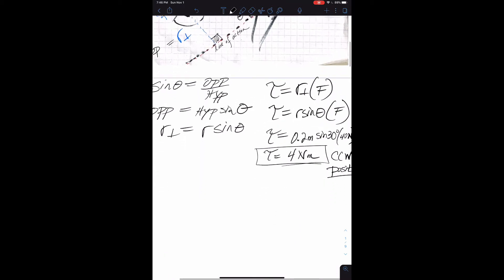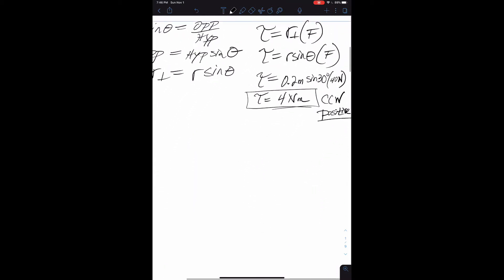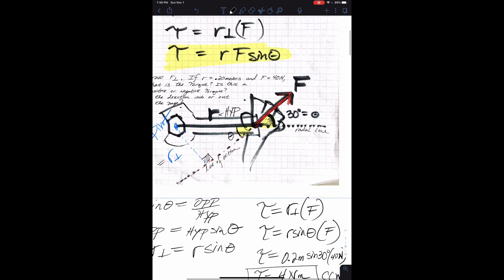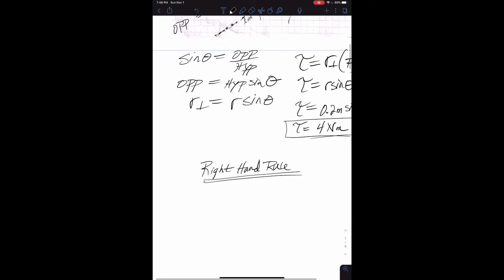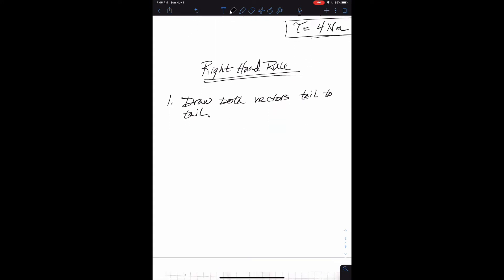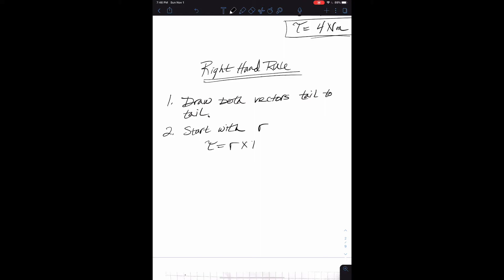That's where the right-hand rule comes in. You can think of it two ways, but for both methods you always want to start by drawing both vectors tail-to-tail. We are always going to start with R, because torque equals R cross F — never F cross R. That's why we have to start with R.